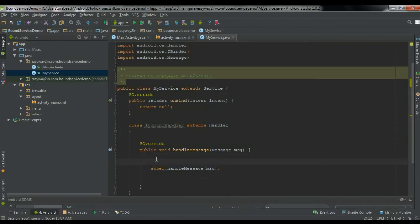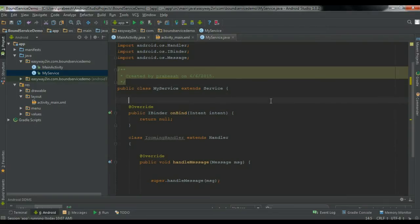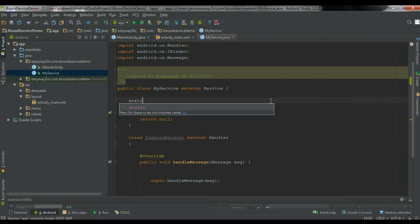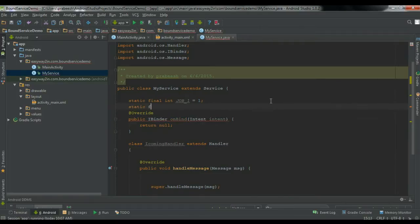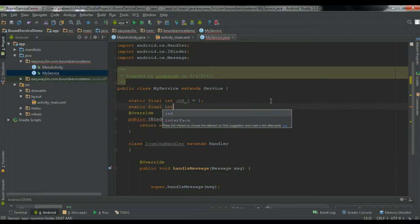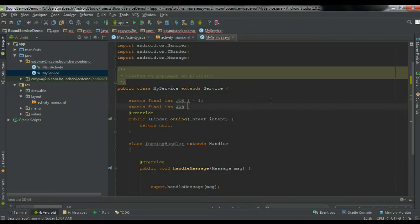So now here I am going to do the work. Before making any work, I am going to create some static variables: static final int job1 initialized with some integer value 1, and another variable static final int job2 with some other integer value.